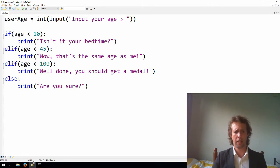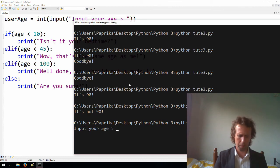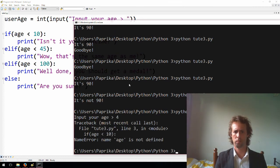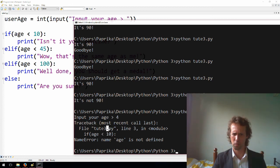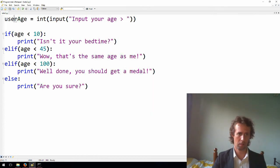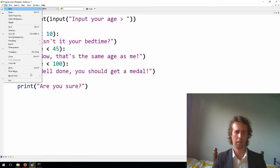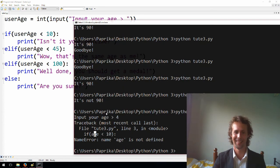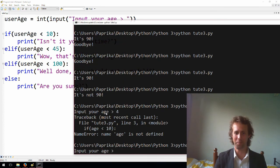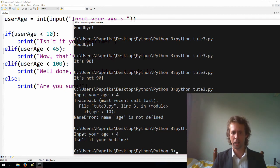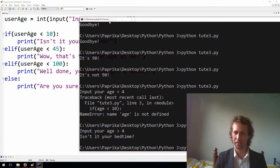If we just save that, and I give it a bit of a play, all right, input your age, I'm going to say my age is 4, there you go, what's this? Trace back to the most recent call, if age is less than 10, let's use our age, hold on a second, all right, let's just copy, copy, copy, how many saw that coming? All right, my age is 4, dude, all right, isn't it your bedtime? I guess it is.